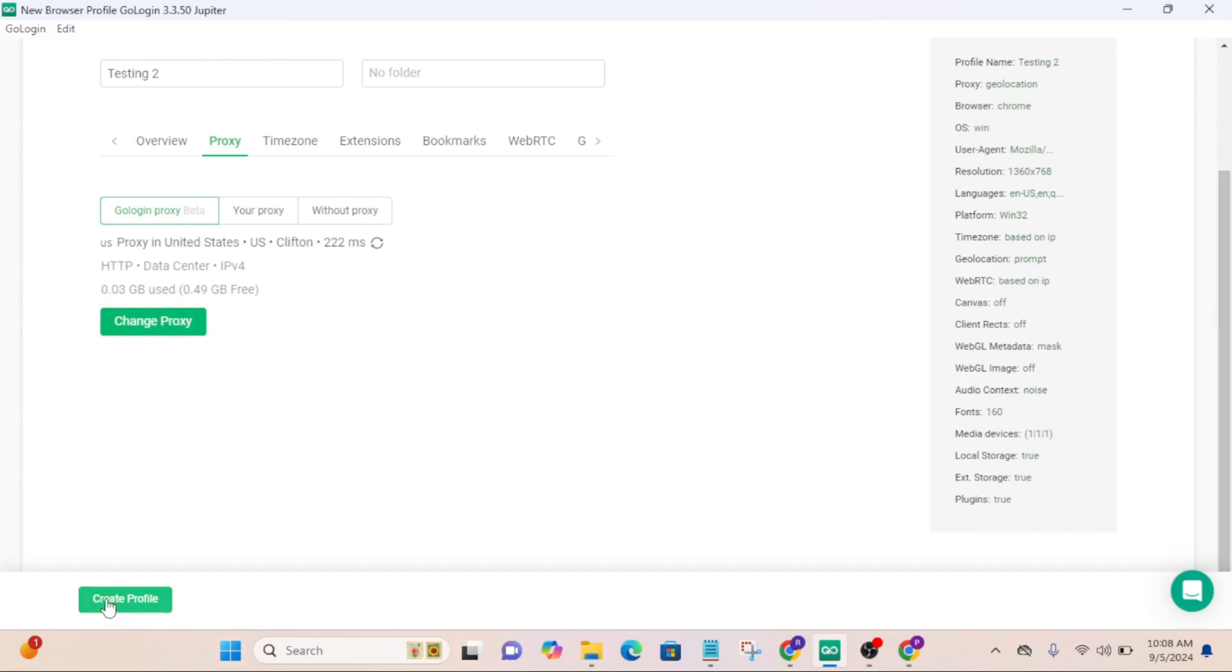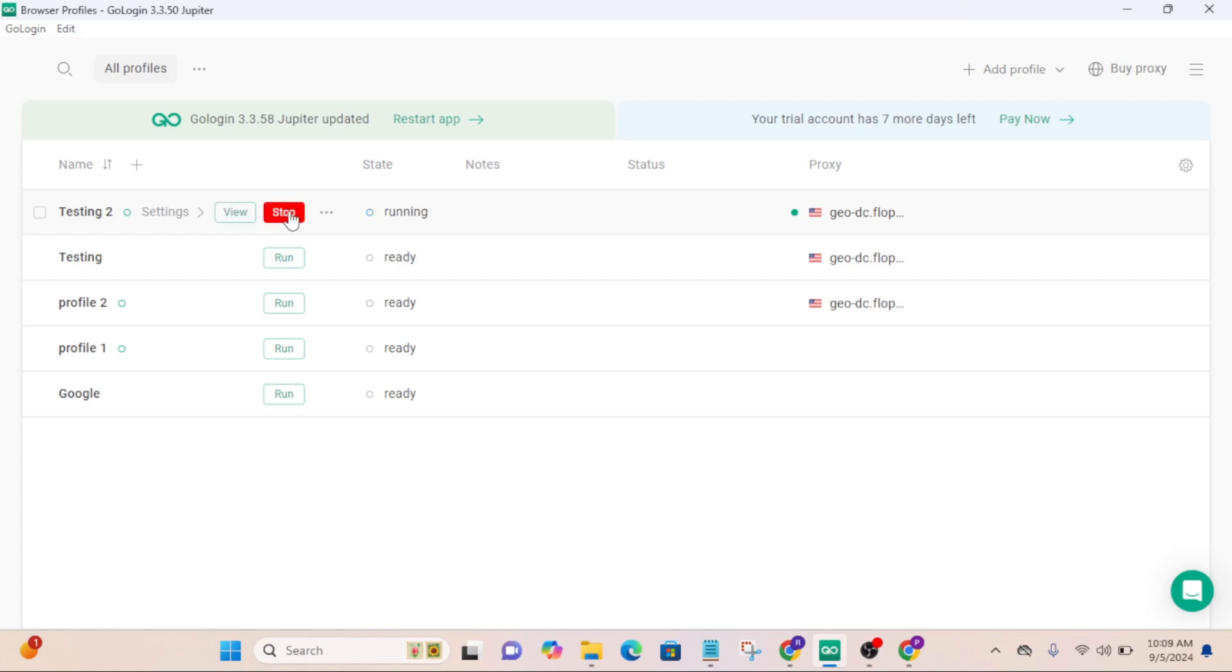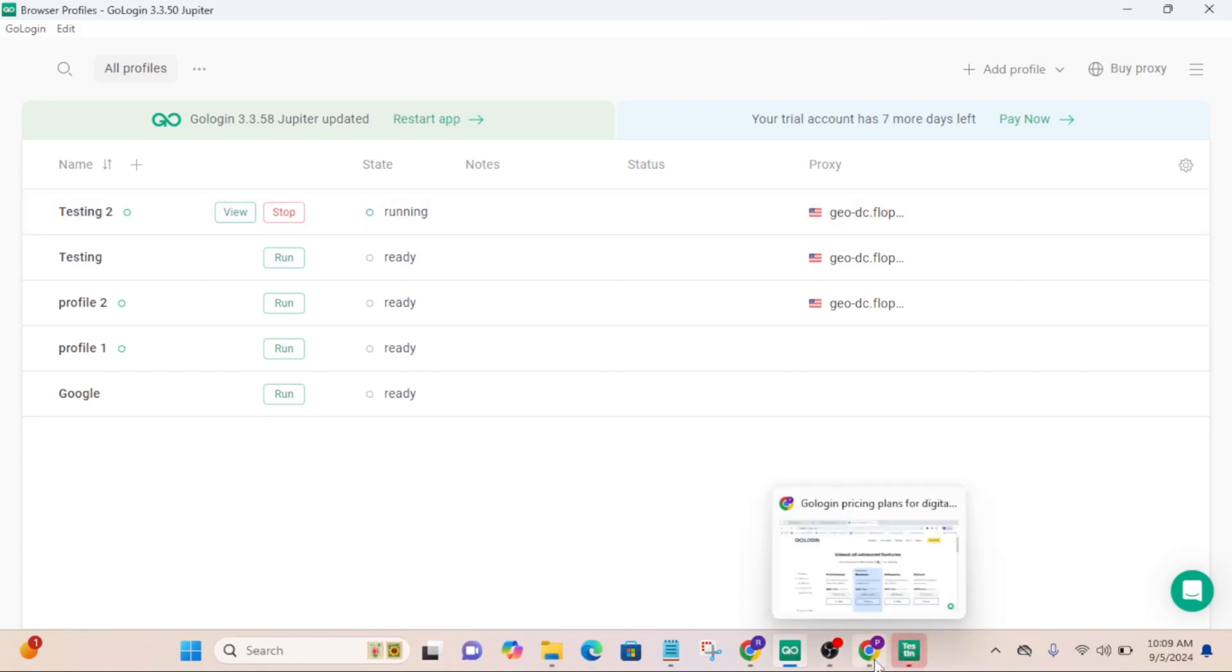Remember, you can choose any country you want. This is the testing tool that we just created. For you to use it, just click on run. Now it's going to open a browser for me. That's why it is called anti-detect web browser.